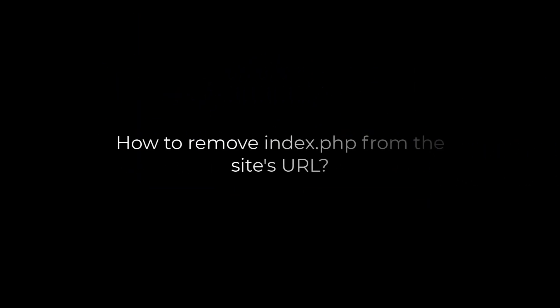Greetings, everyone. In today's video, we will quickly learn how you can remove index.php from the site's URL.